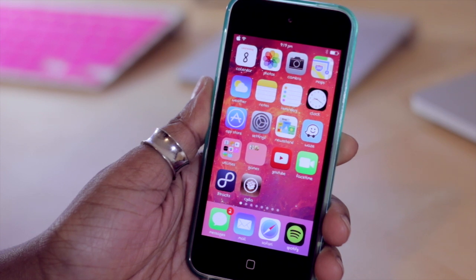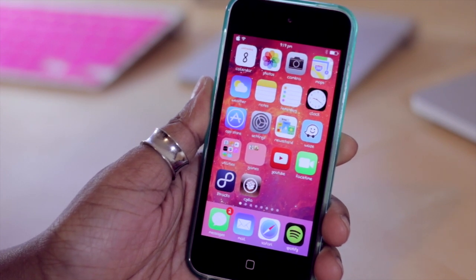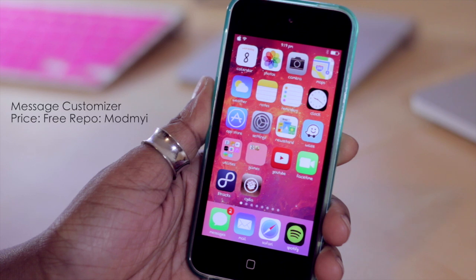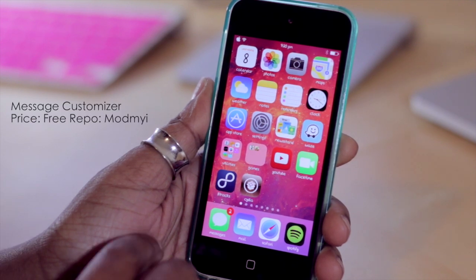Hello and welcome to TechMeowl. Today we're going to be taking a look at a free tweak in Cydia known as Message Customizer. This is by far one of my favorite tweaks that has been released for the iOS 7 jailbreak.